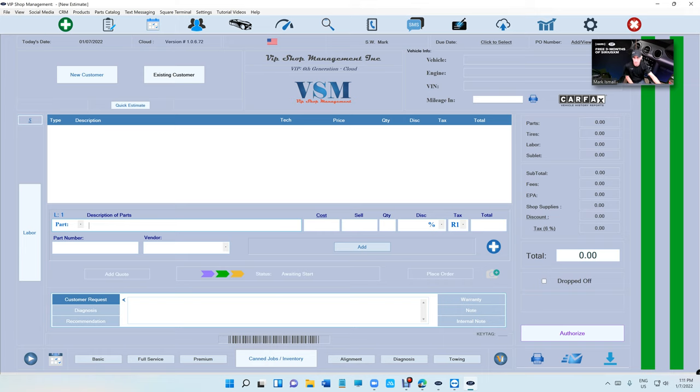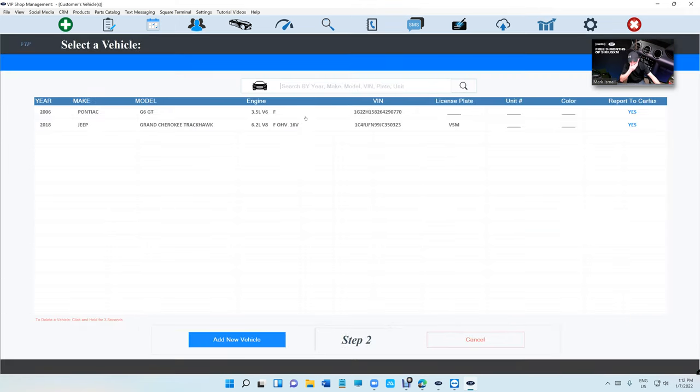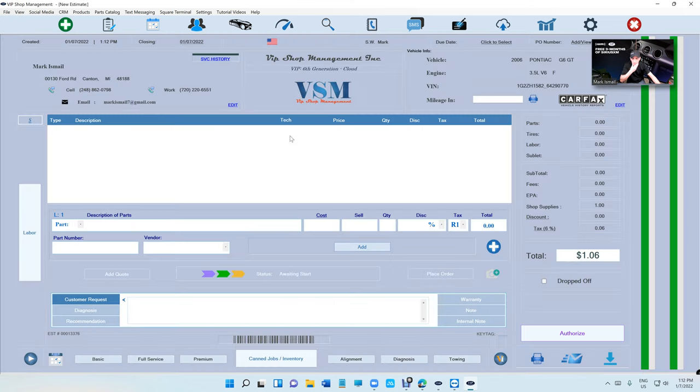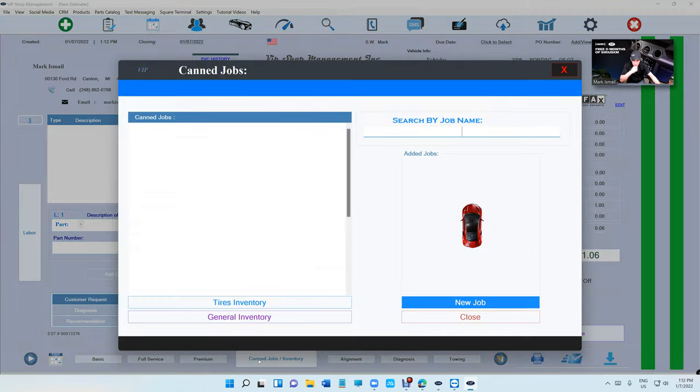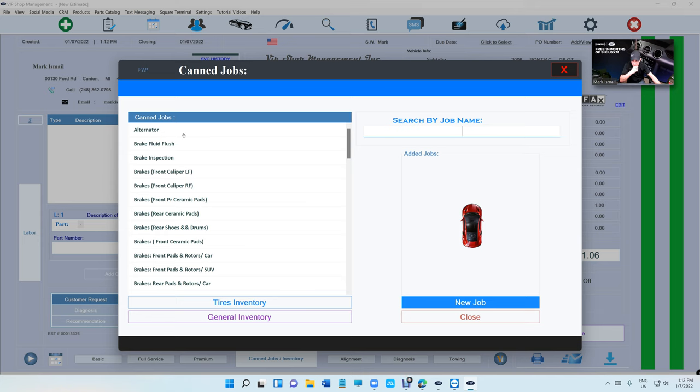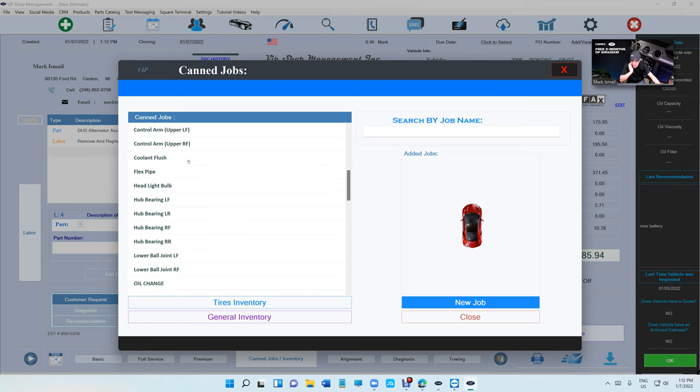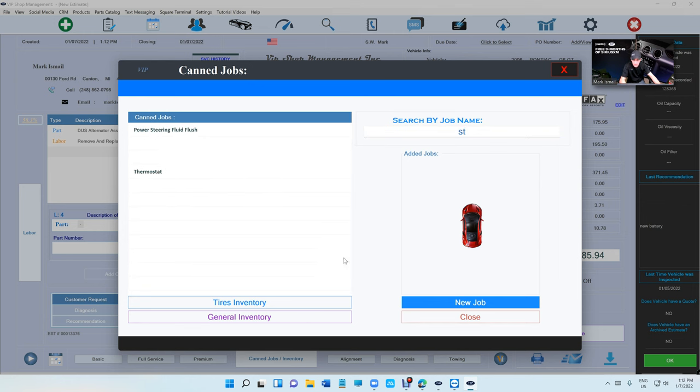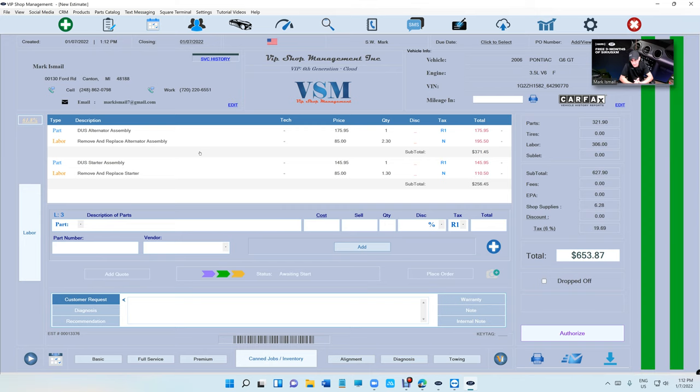Let's start with creating an estimate real quick. I'm just going to use canned jobs for speed. Let's say the customer needs an alternator and a starter. If the customer says I don't want to do the starter, let's just do the alternator. That doesn't mean the problem is solved, we still need the starter.